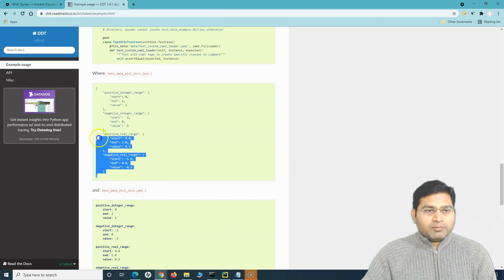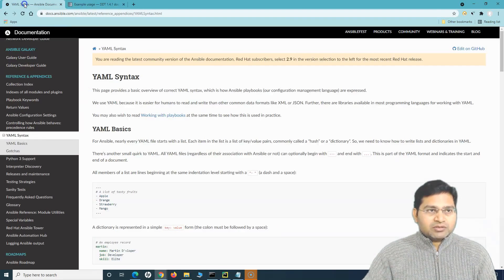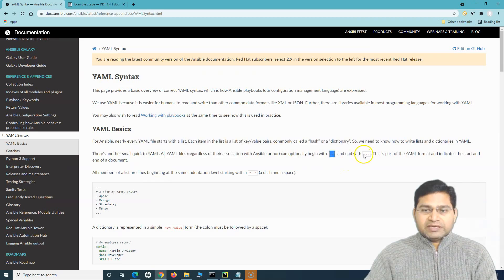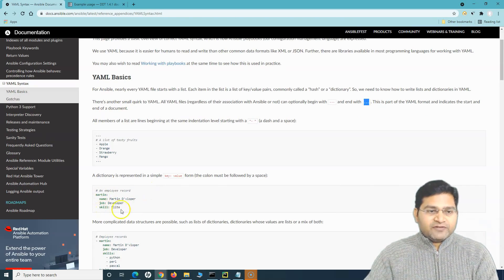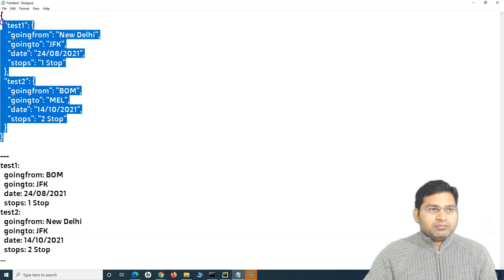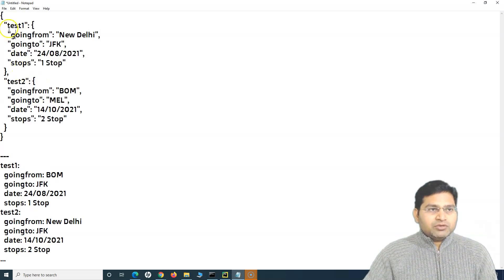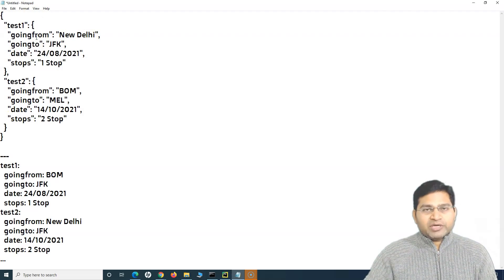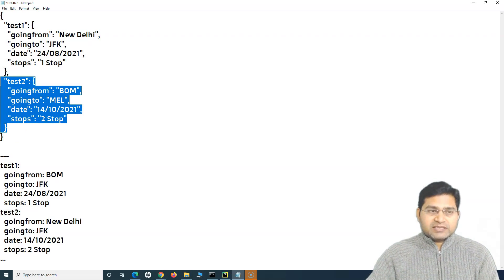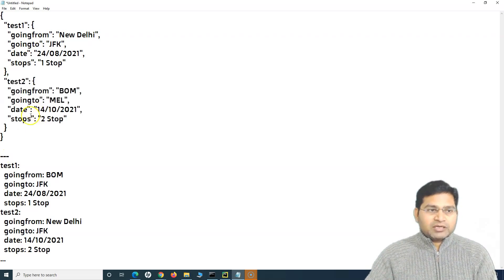YAML starts with three hyphens and ends with three dots, and within that you define your data. I have data defined in YAML format and the same data in JSON format. In the JSON format you can see test1 and test2, and in the curly braces I'm providing key-value pairs. If I want multiple test cases I can simply keep replicating that block.